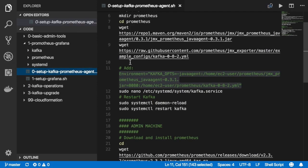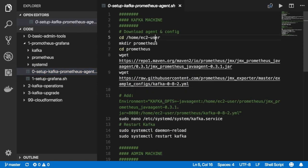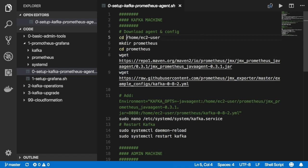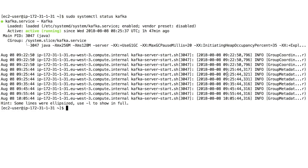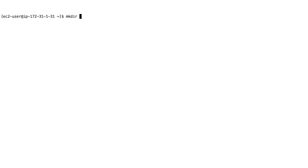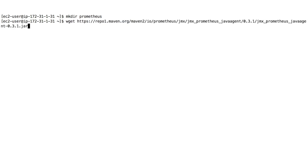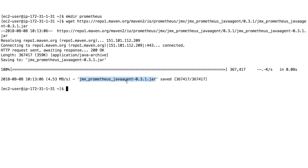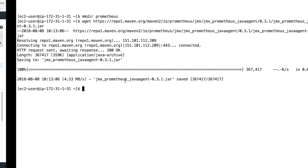All the code is prepared beforehand so we don't have too much struggle. What we need to do is create a Prometheus directory, go into the directory, then download the jar file from the GitHub page, and then download a configuration. So let's do this - we'll copy this line. The first thing is to make a directory and call it Prometheus, and in there we're going to download that Java agent jar.